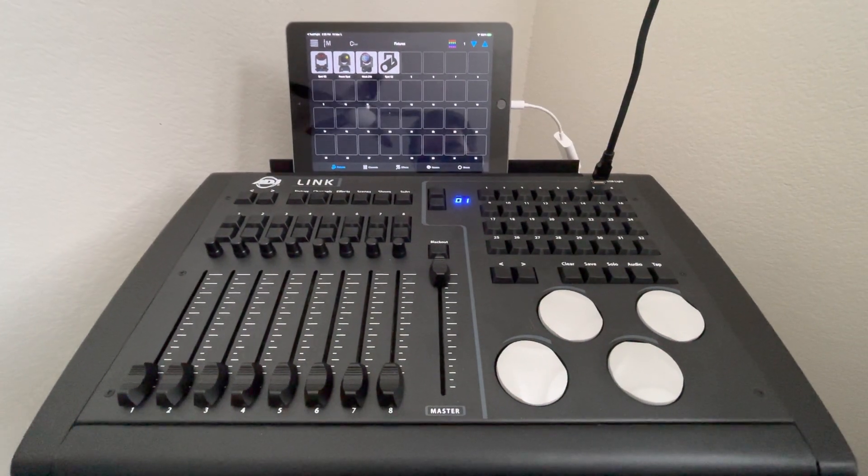Over here, you have your programmer, where you can clear, save, and do different sorts of things. And then, of course, an audio tap button, where you can have this thing listen for music or get music from the iPad and use that as the tempo.